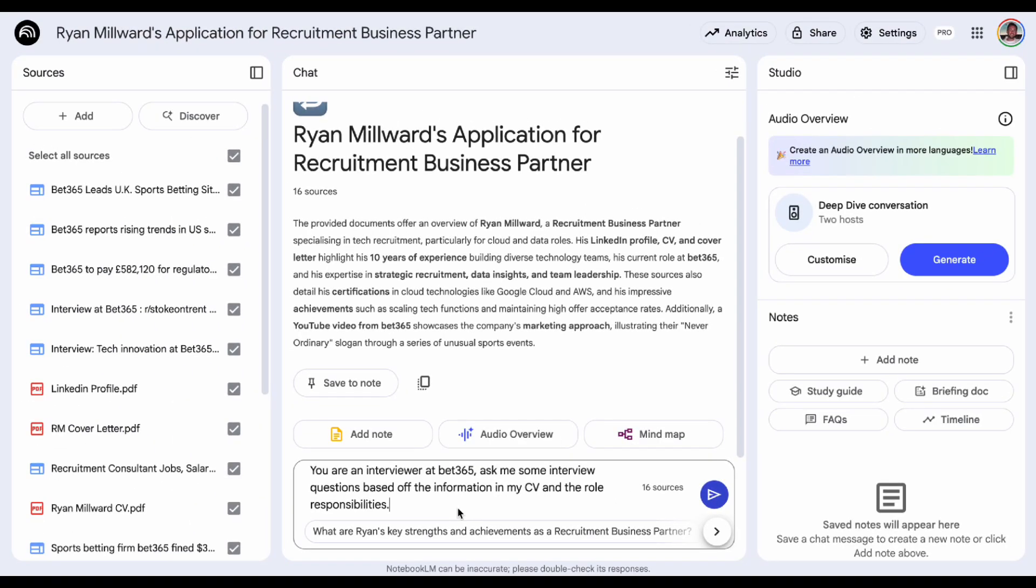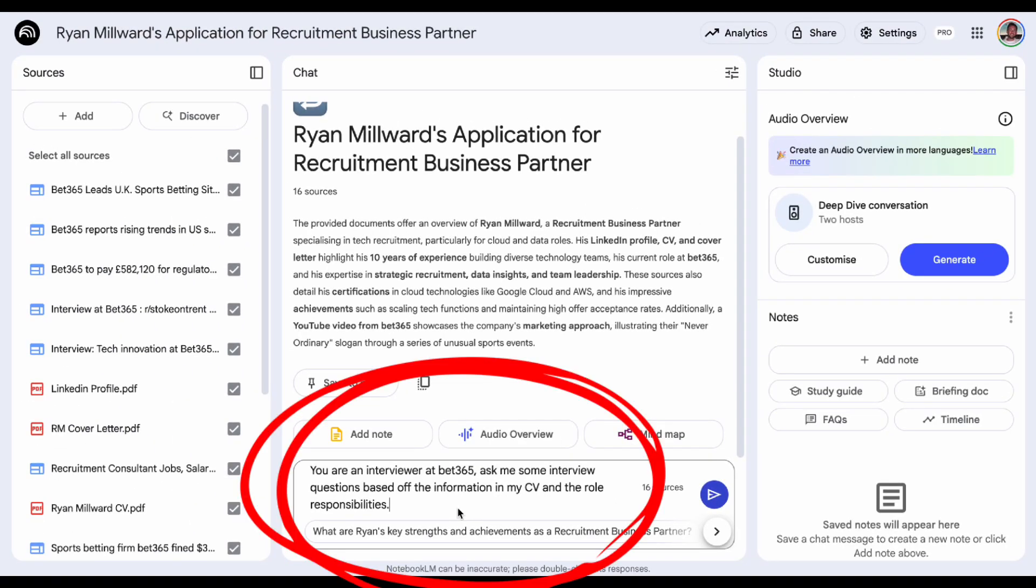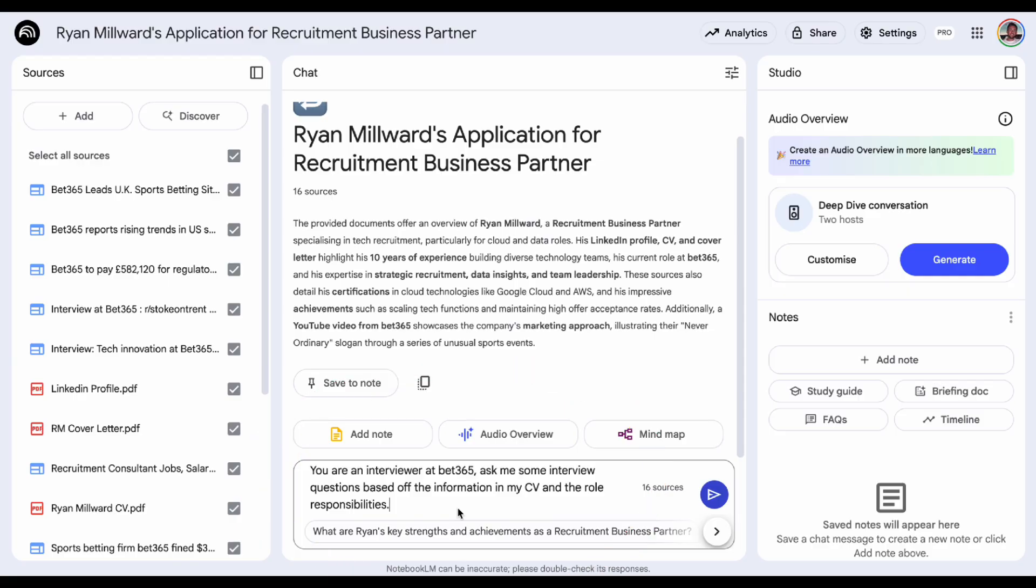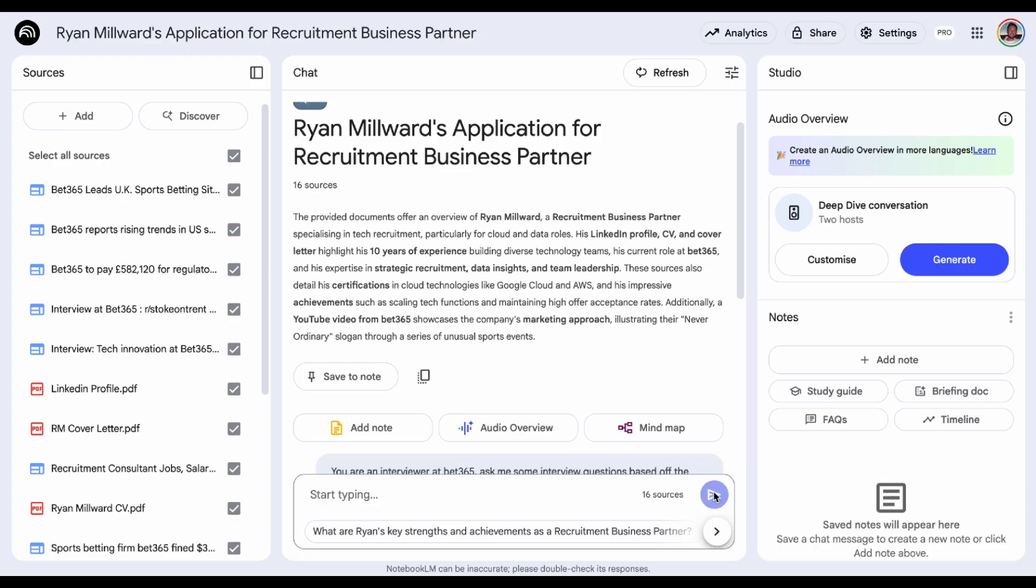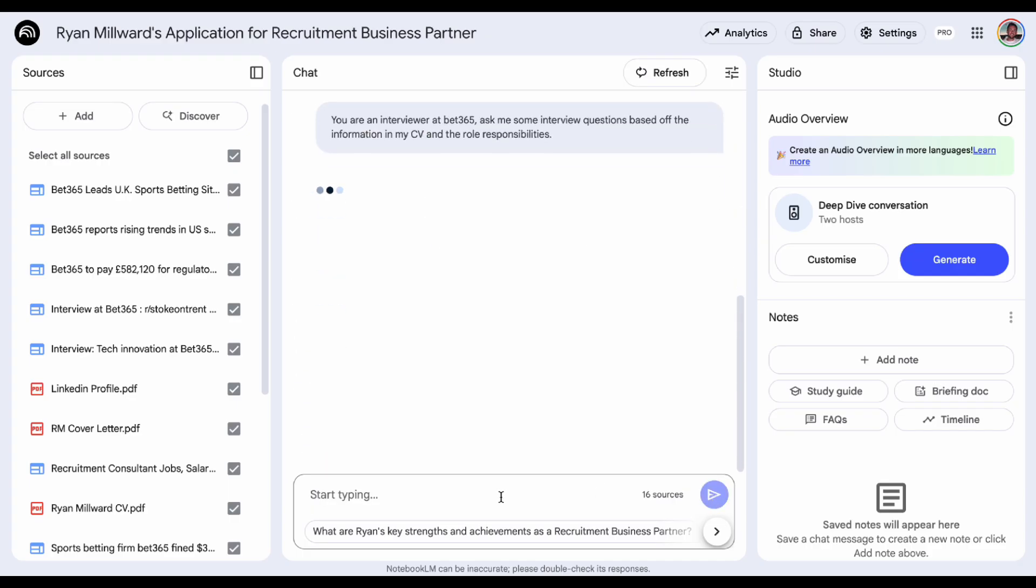So an example of a prompt that you could use is one that I've typed in here at the bottom. You're an interviewer at Bet365, ask me some interview questions based off the information in my CV and the role responsibilities. And you can see here that it's going to pull information from all 16 sources that I've provided it with. So I'll hit enter, give it a couple of minutes and it's going to generate some interview questions which we'll be able to have a look at and practice those in our spare time and it's all tailored to you so that's the most important thing.